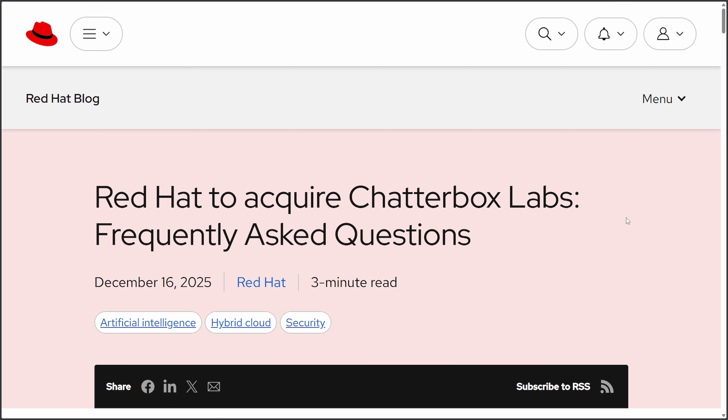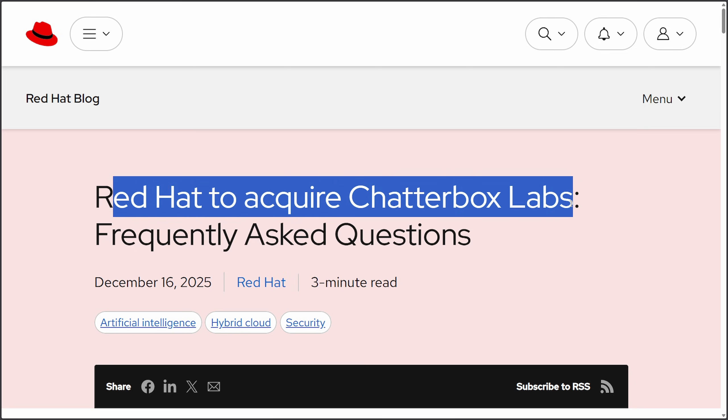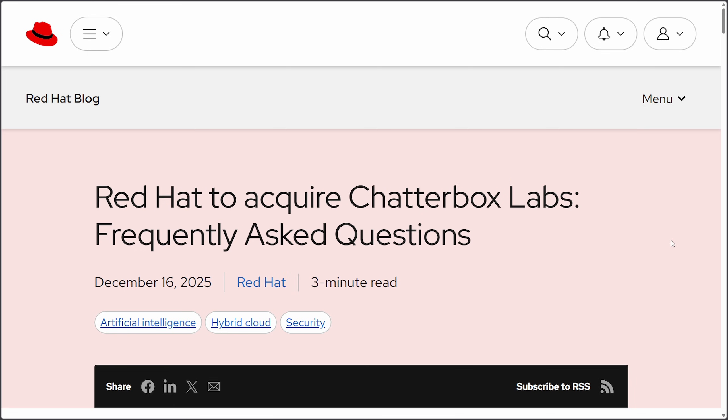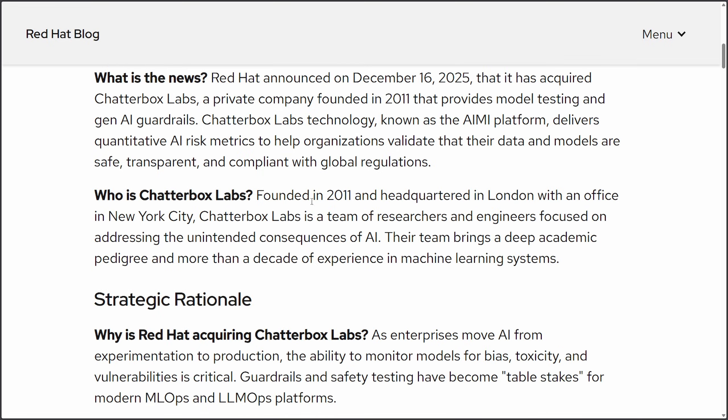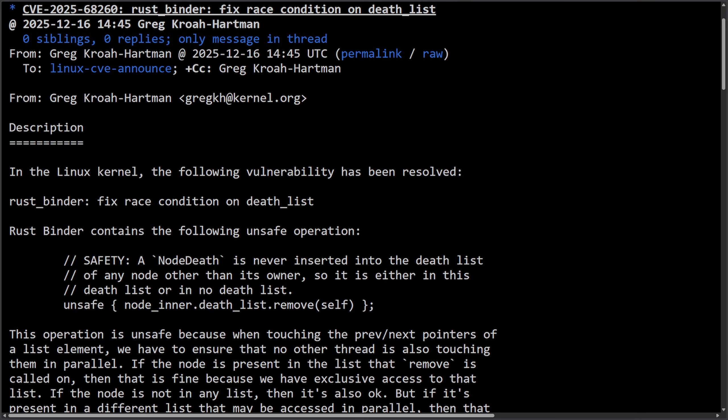And an interesting move from Red Hat, it is acquiring Chatterbox Labs, an AI safety and testing firm to strengthen its enterprise AI platform, focusing on AI guardrails, bias detection, and model security. And there are plans to open source this technology over time. An interesting move by Red Hat as it continues to try to be a player in the AI space. They go more into the announcement and why they actually did this and who Chatterbox actually is. But the main idea here is to provide a safe, compliant, and audible way to run AI on their systems. As AI is a security risk for Red Hat and other Linux distributions, positioning themselves to be a company who can sell to enterprises when AI stops being experimental and it becomes safe and enterprise ready.